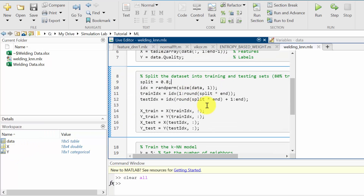Next I am going to split the dataset into training and testing datasets. In a machine learning model, generally we train using a maximum number of data and test with the minimum. The general procedure is 80 percent of data will be used for training and the remaining 20 percent for testing. I am following the same procedure — 80 percent for training and 20 percent for testing — using a split ratio of 0.8.